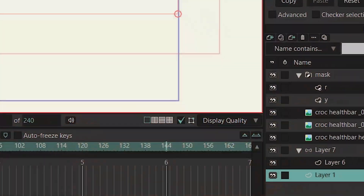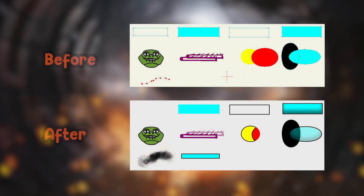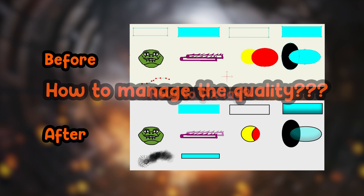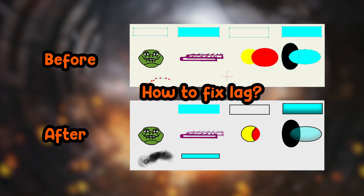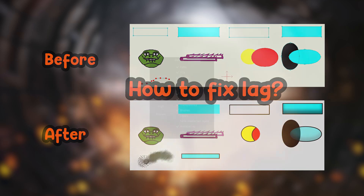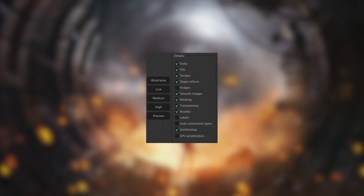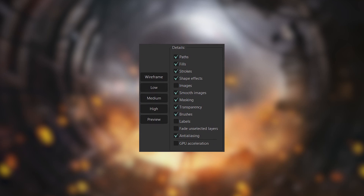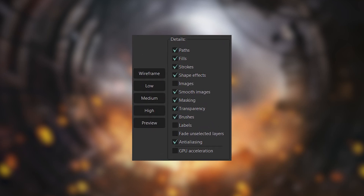Do you want to know what this checkbox does, or why the quality of your workspace is less than what you see in your exported video, or how you can manage the quality in your workspace, or how to fix the lag in Moho? Today I'm going to answer all of these questions by teaching you how to use display quality options.